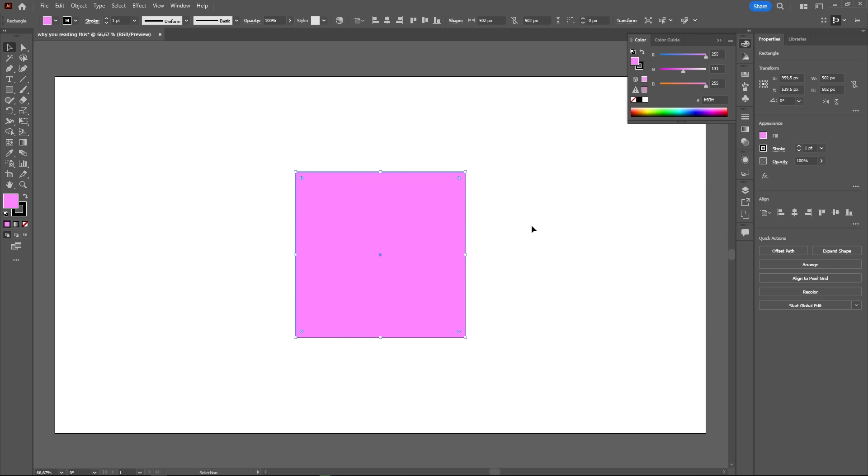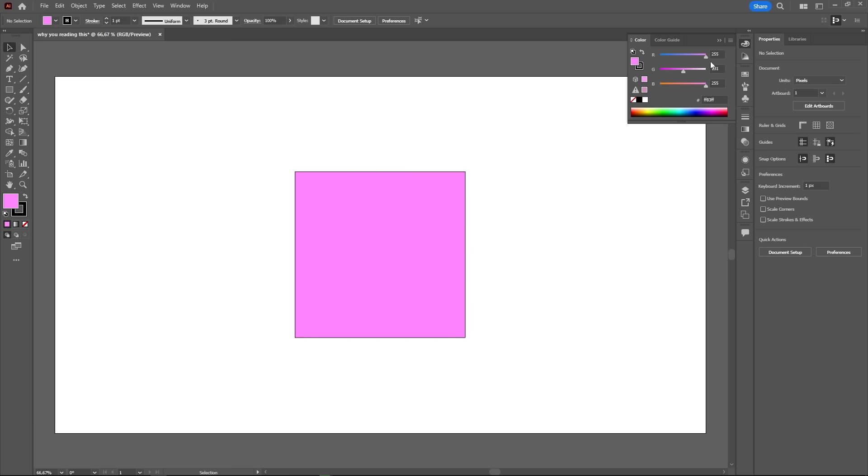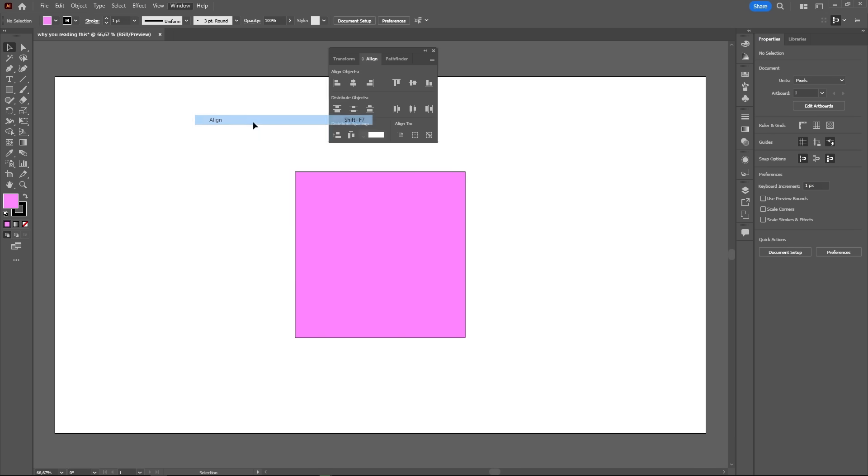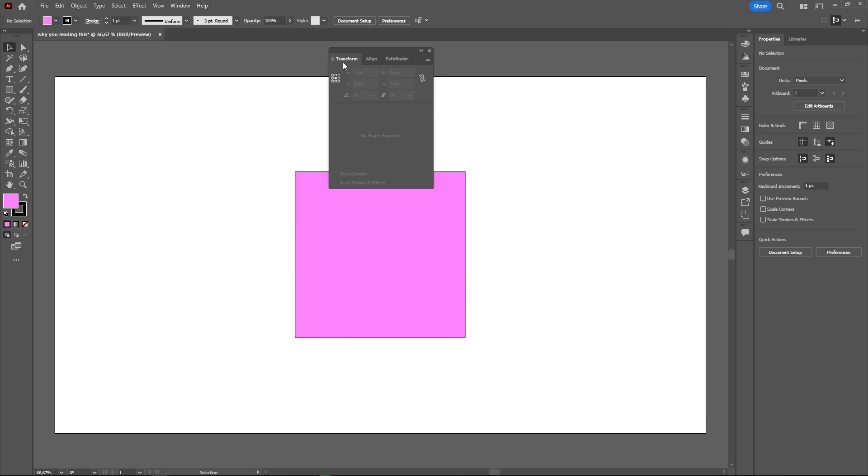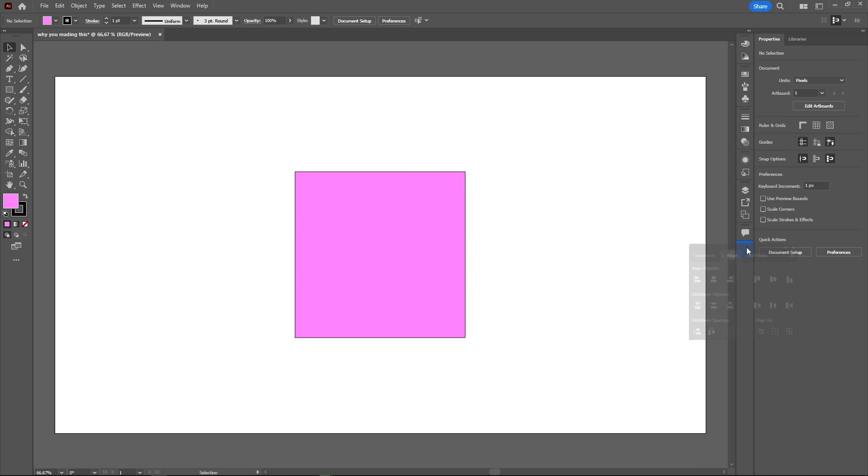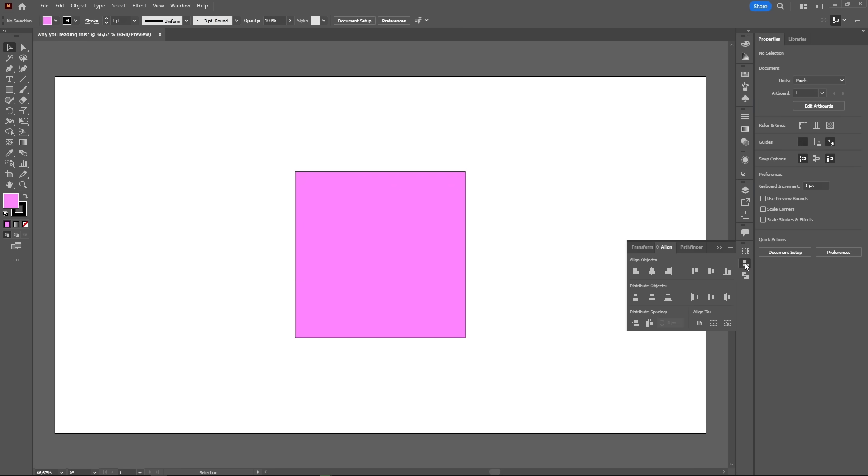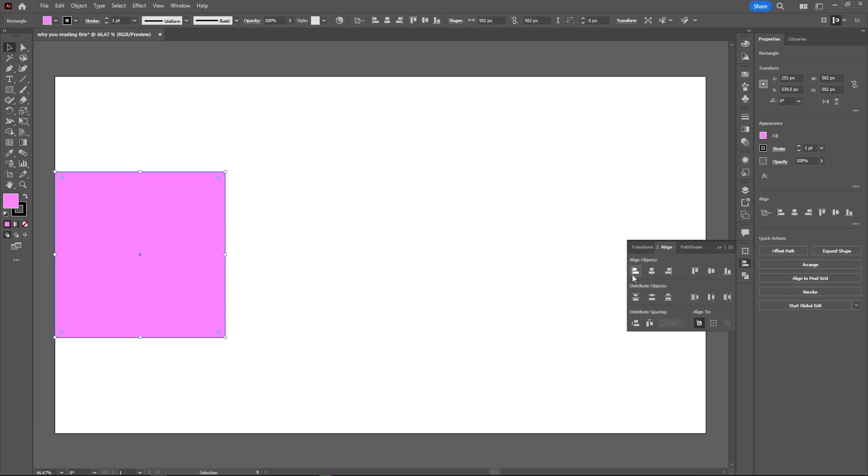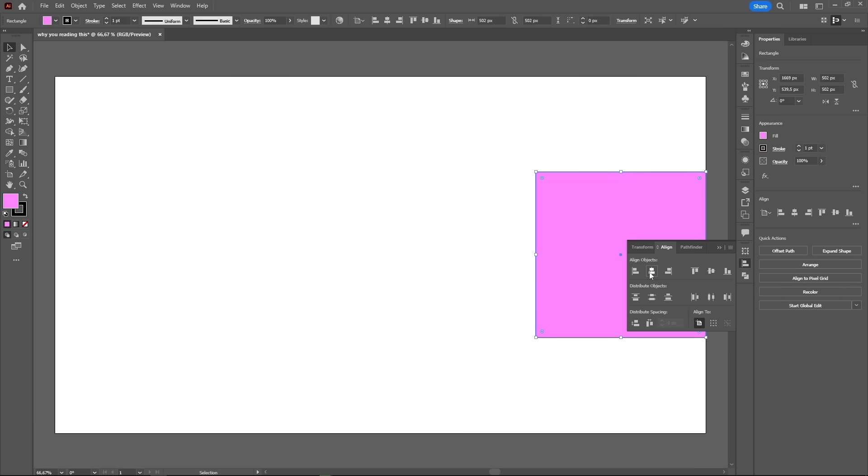The next panel is one that I use all the time, the align panel. It's not open by default, so let's open it in the window menu. The align panel automatically opens the pathfinder and the transform panels as well. They're kind of a group. Let's drag this panel to the right side and dock it on the panel bar. The align panel is pretty straight forward. Select the object you want to align and select the desired alignment, like center, left or right.